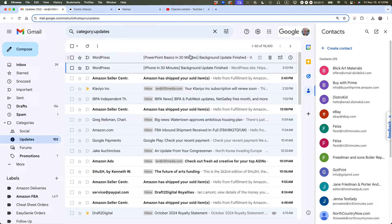So this is Gmail. You can see that my contacts list is kind of small — there are only 21 total. I want to import more using a spreadsheet, and Google provides that functionality.